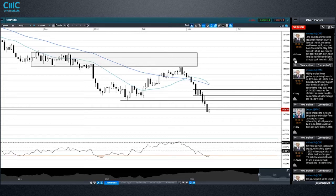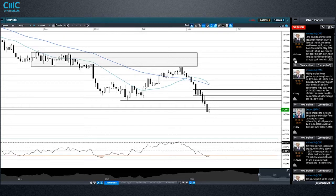The key bit of data for the pound will be the average earnings data. We saw a pickup last month — if we see that again, it's a strong sign that the UK doesn't suffer from the same issue the US has, where it's creating jobs but they're low-paid and wages aren't rising alongside the extra jobs. If wages are picking up, retail sales should pick up too, and in a consumption-led economy that should be good. We have seen retail sales perform a lot better in the UK versus the US.